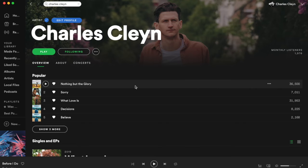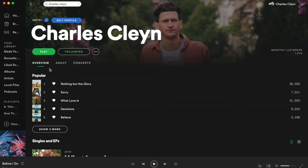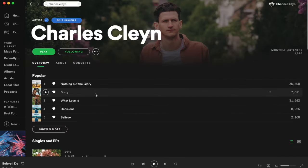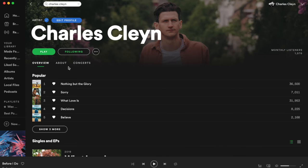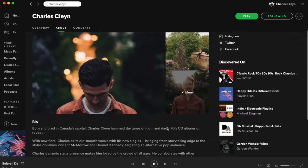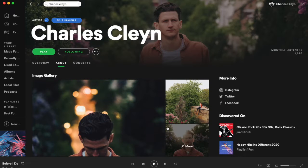So let's go to Spotify and look at what a Spotify profile looks like. This is Charles Klain. We have monthly listeners, an overview, concerts, and all our songs if we scroll below. The things we want to know how to edit are our main banner page, our avatar image, the about section, and how to add concerts.